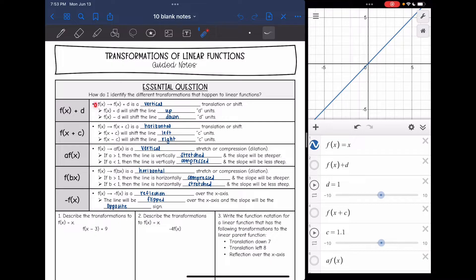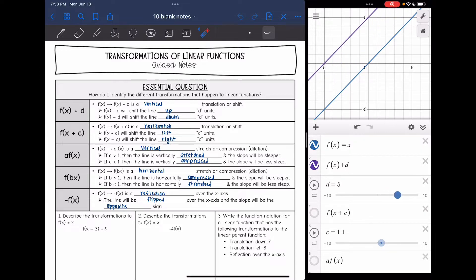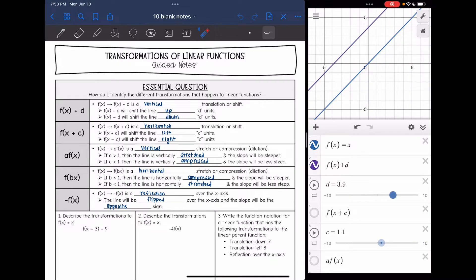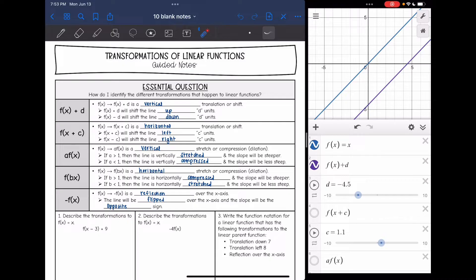The first transformation is when we take our function f(x) and add something to it. The parent function is blue and the new line is purple. When we add something, the bigger the number, the farther up it goes. When we subtract, that y-intercept gets lower and lower. So when we add, the y-intercept goes up; when we subtract, the y-intercept goes down. This is a vertical translation or shift — adding shifts the line up that many units, and subtracting shifts it down that many units.